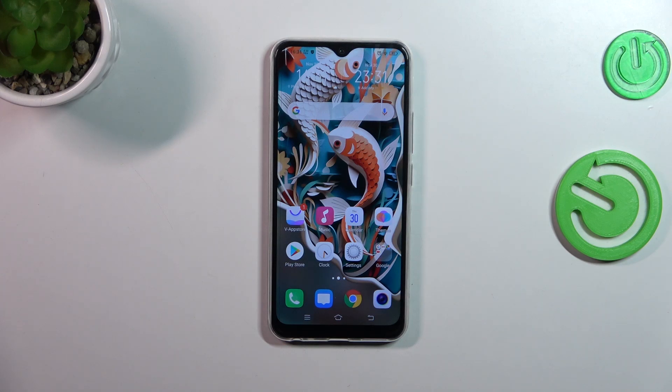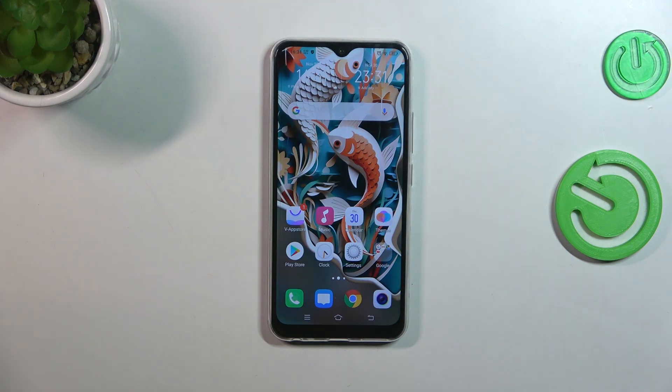Hi everyone. In front of me I've got the Vivo Y17, and let me share with you how to change the system language on this device.